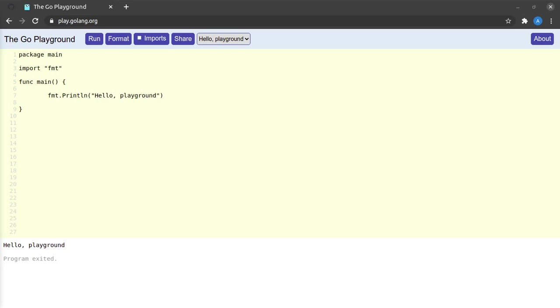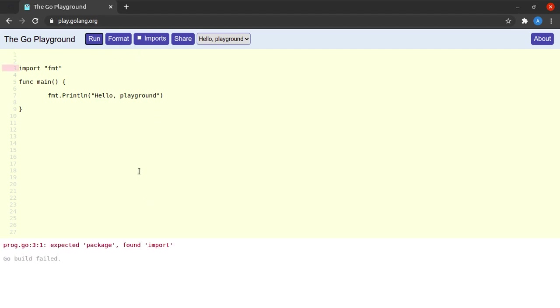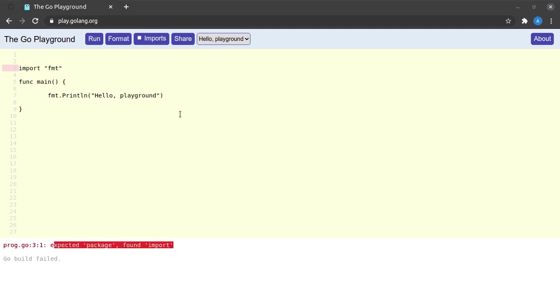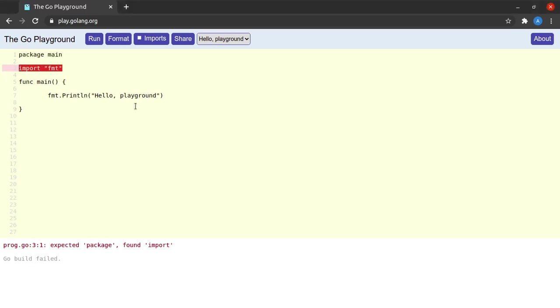So what happens if we say, suppose we missed out on giving the package statement at the start of the file. Let us run this and it tells us that it expected package but found import. What this tells us is that every Go file should begin with a package clause.